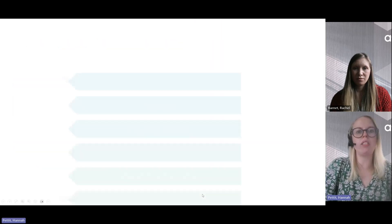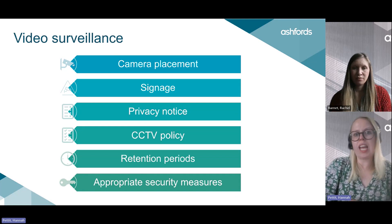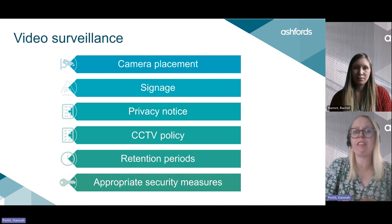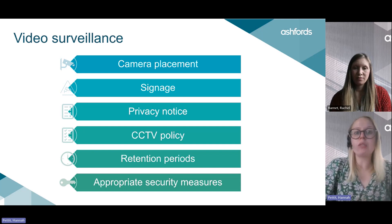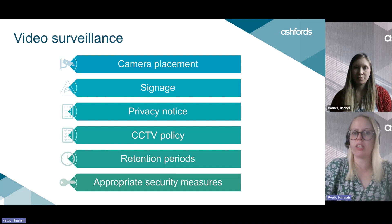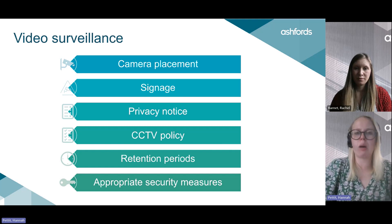For the final example, CCTV and video surveillance. This is often used in scenarios such as within shops to detect and prevent crime, or around machinery in a factory to help monitor areas where there's a particular health and safety risk. As with any other monitoring activities, the same rules apply: completing a Data Protection Impact Assessment, establishing a lawful basis, and also a special category processing condition if footage may capture special category data.